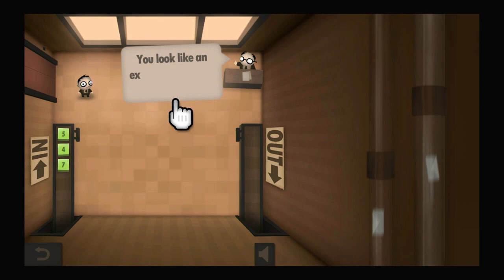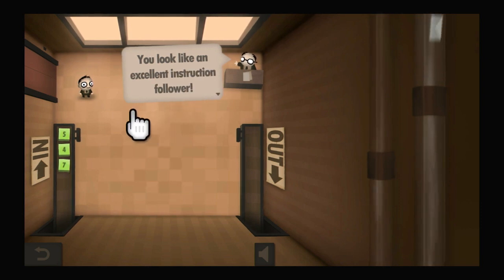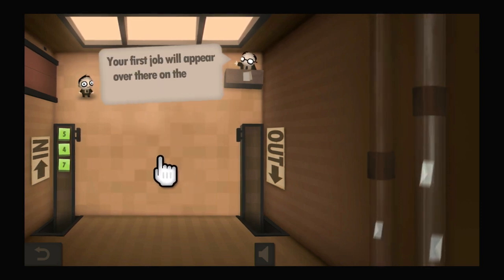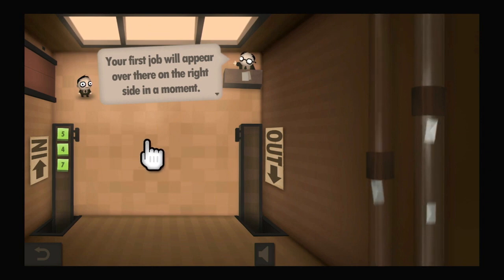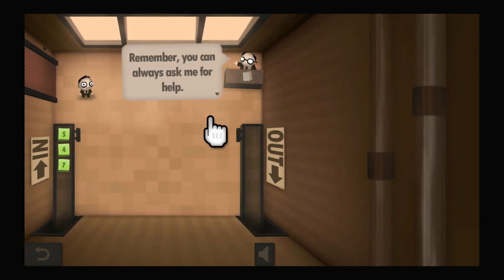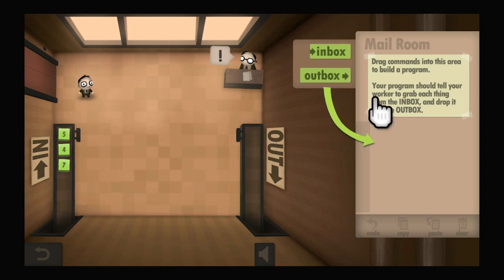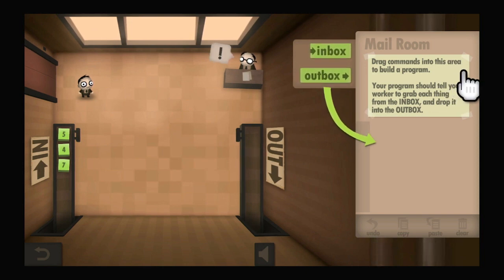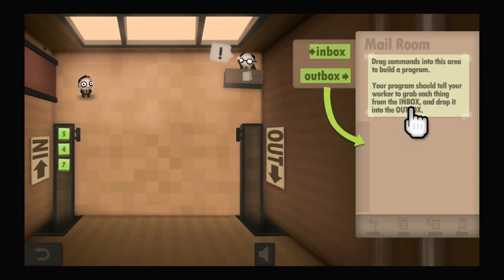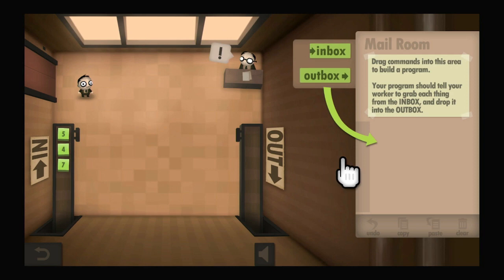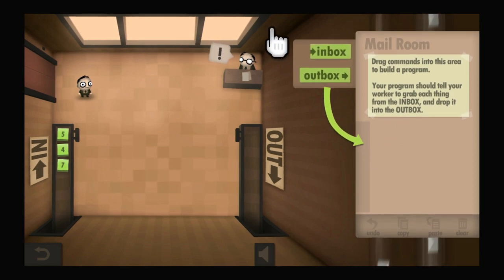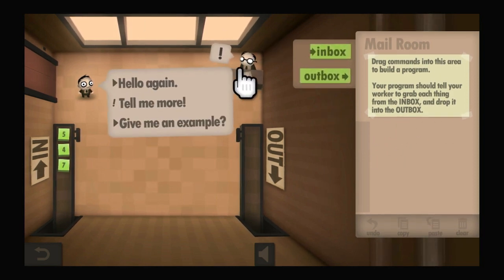Welcome to my first day. You look like an excellent instruction follower. Your first job will appear over there on the right side in a moment. Remember, you can always ask me for help. Drag commands into this area to build a program. Your program should tell your worker to grab each thing from the inbox and drop it into the outbox.